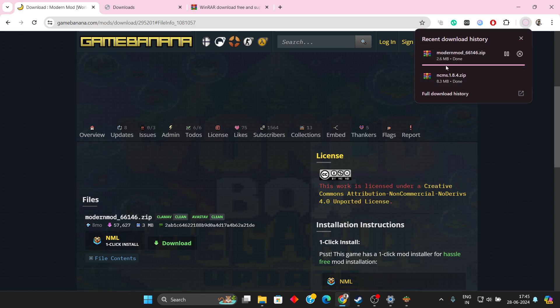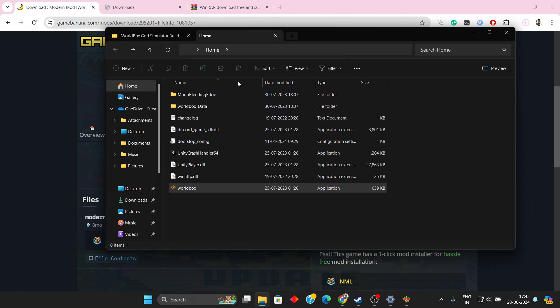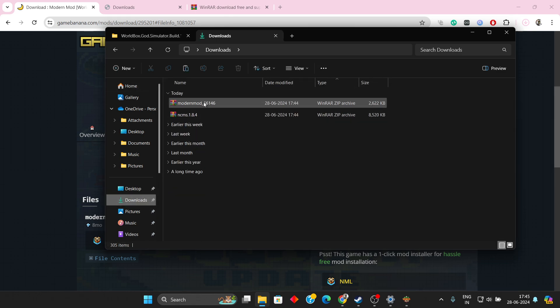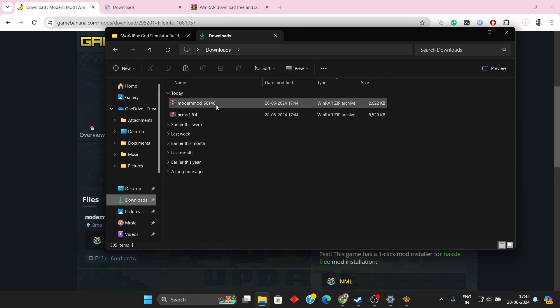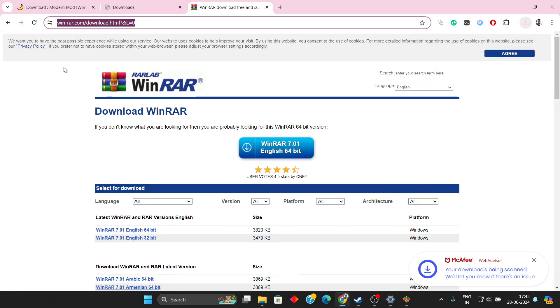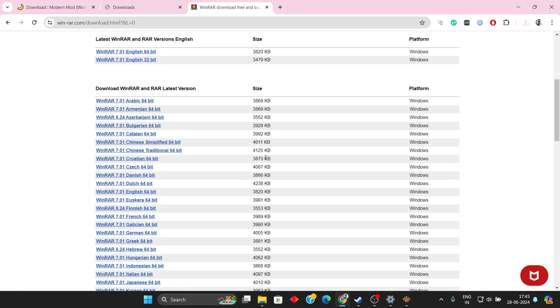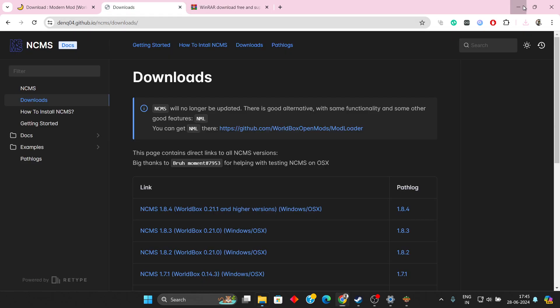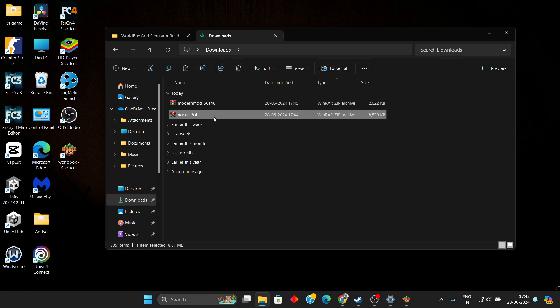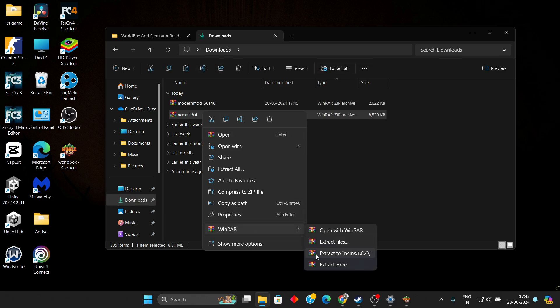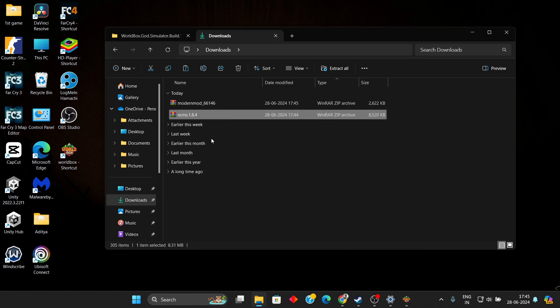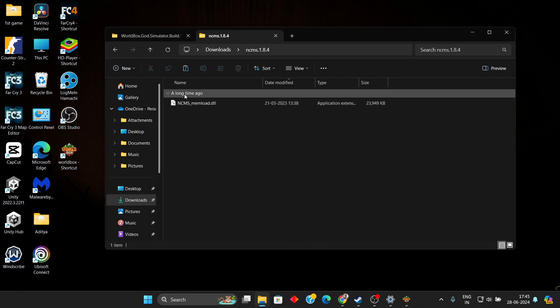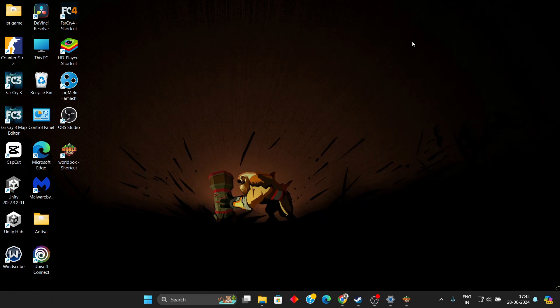We have both these files downloaded. Now simply open the downloads folder and you will have these two files. These are zip files, so you need to use an application called WinRAR to extract them. You can download either 64 or 32 bit as per your Windows architecture. Once you have done that, extract the NCMS file like this and you must have this folder NCMS 1.8.4.4.